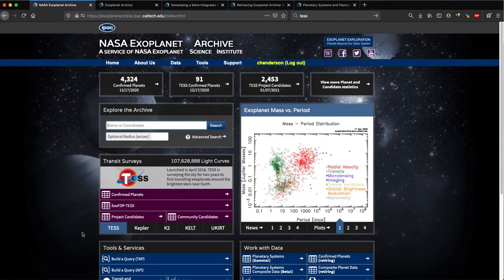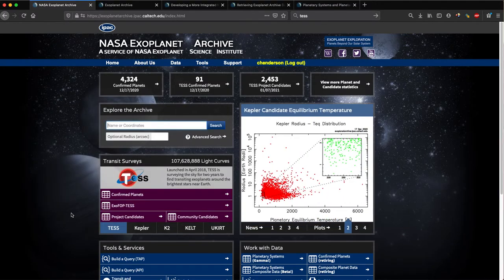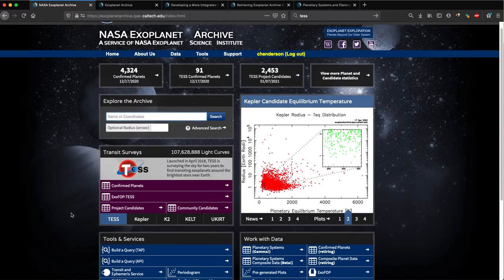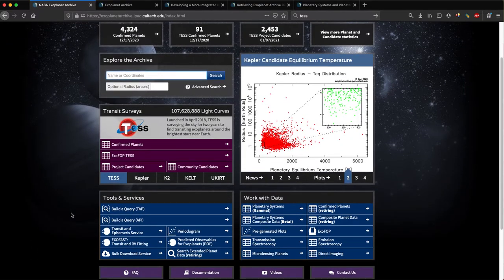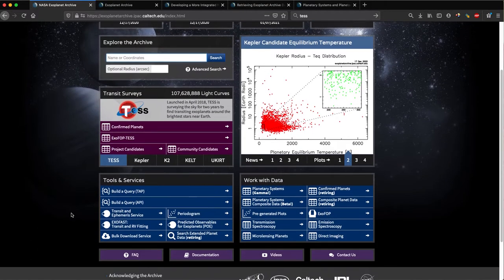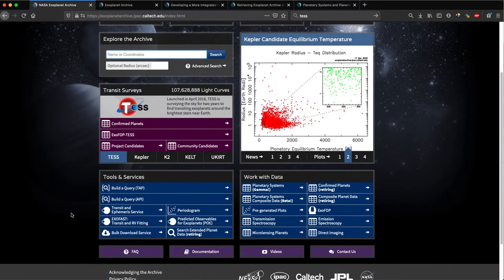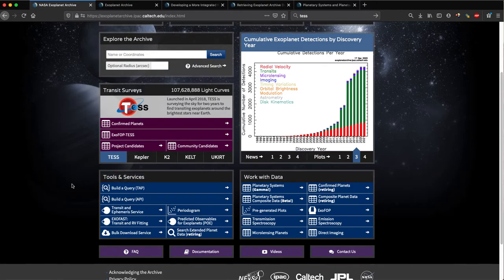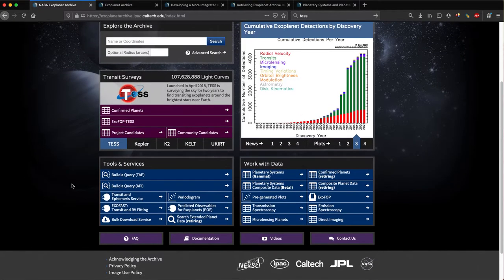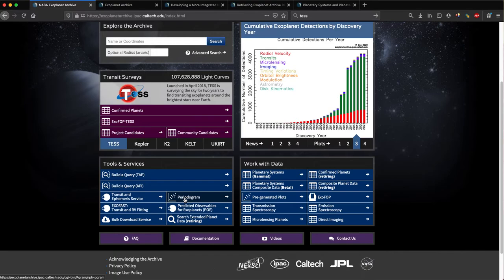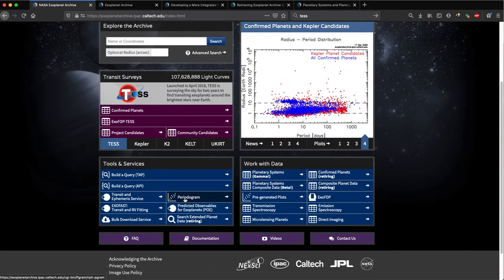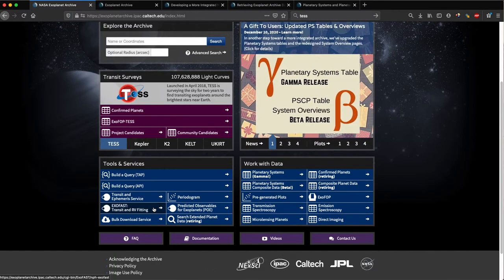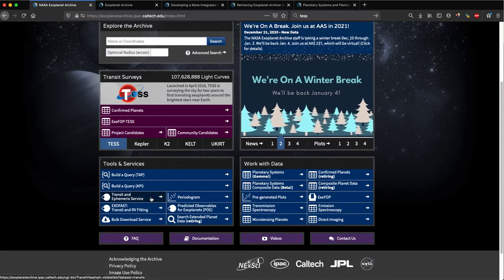In addition to data, we offer the ability for you to use any of a variety of data analysis tools we have available. If I scroll down here to the section tools and services, you can see those. Some examples include our periodogram tool, the EXOFast software suite developed by Jason Eastman for jointly fitting transit and radial velocity data. We also have our transit and ephemeris service to help plan your next observing run or utilize some extra time you have at the end of a given night.